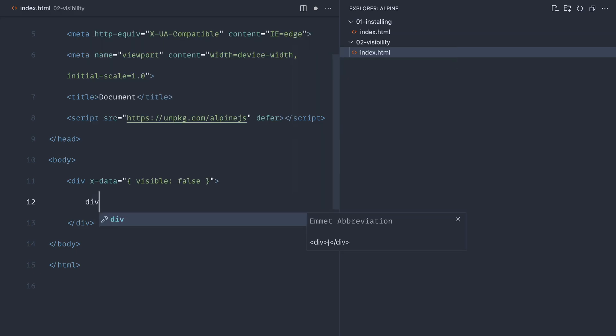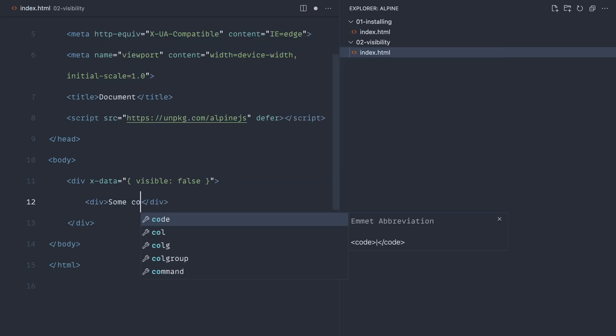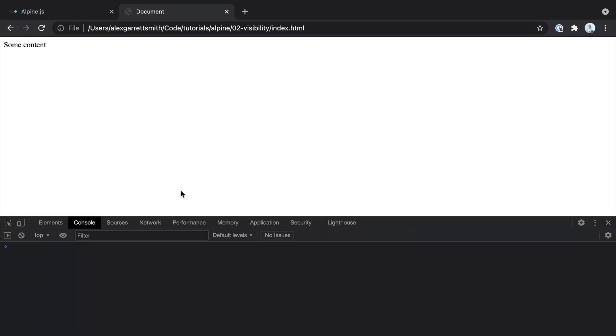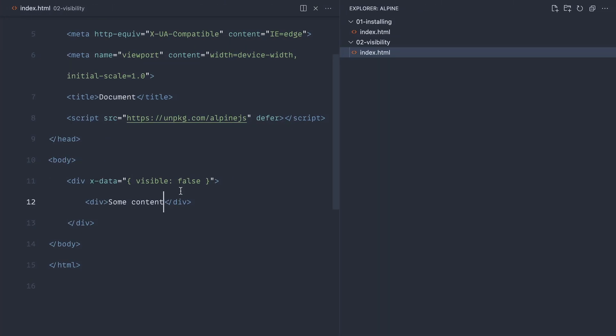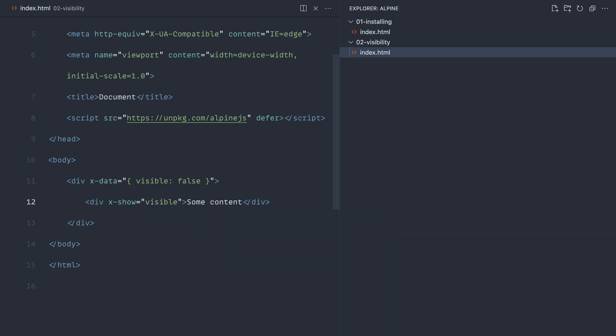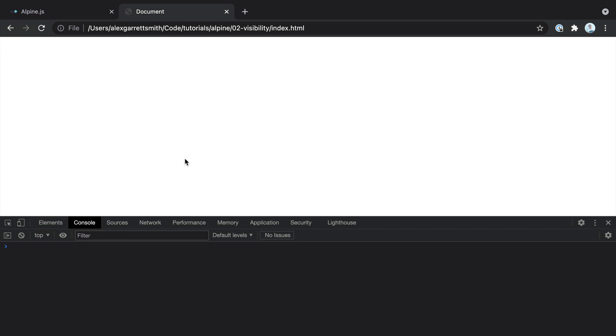Let's create another div inside of here with some content, and we want to show this based on that Boolean value. We use xShow, and then we can put any expression inside of here. This doesn't have to just reference a value from the local scope. For example, we could just write xShow visible. Now obviously if we go over, that's false at the moment so it's not going to be shown.